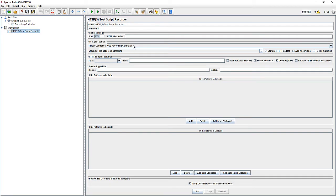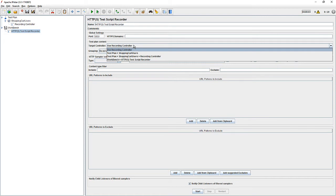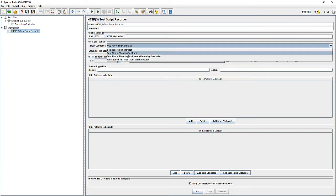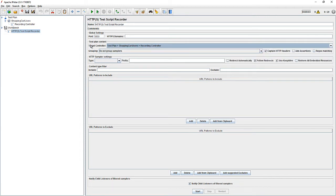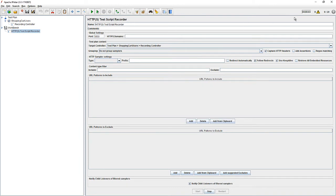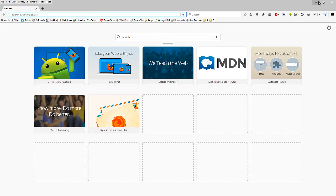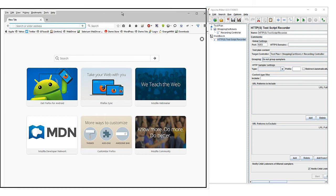Once we configure, I want to record my sessions with the recording controller, which will automatically grab and place them into the recording controller under the test plan. You can see the test plan with Shopping Cart. While we record, things will be automatically placed in the test plan under Shopping Cart users → Recording Controller. Let's click Start. The script can now be recorded by JMeter. Let's open up the browser and put the browser and JMeter side by side.